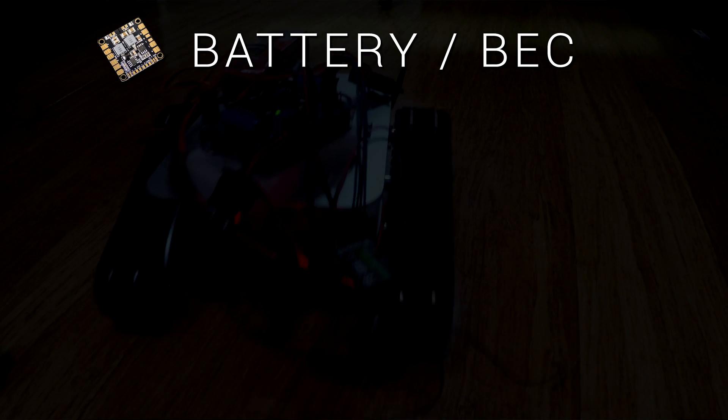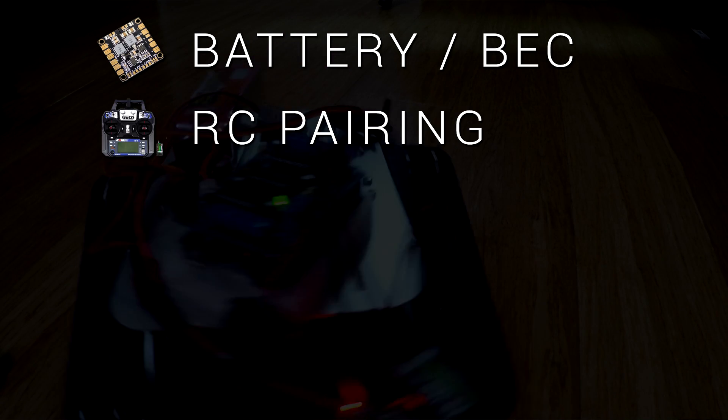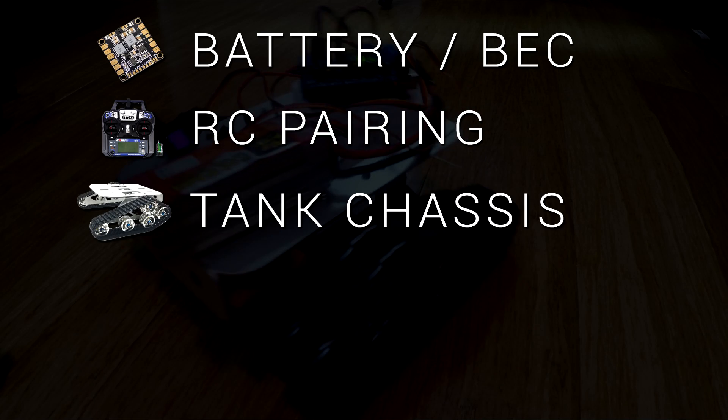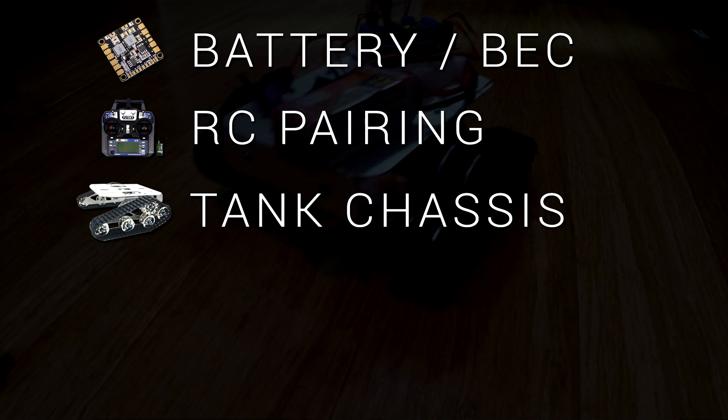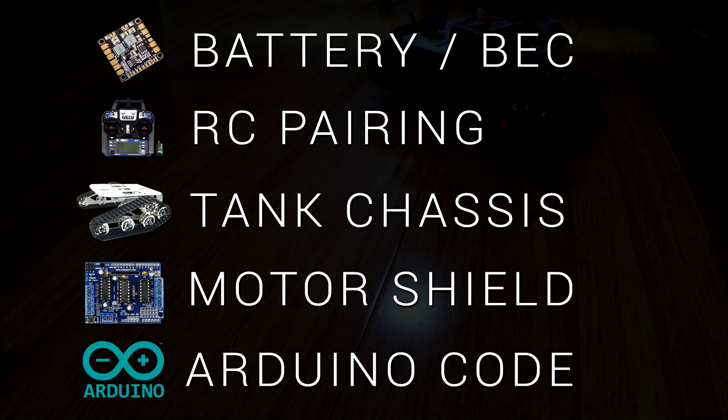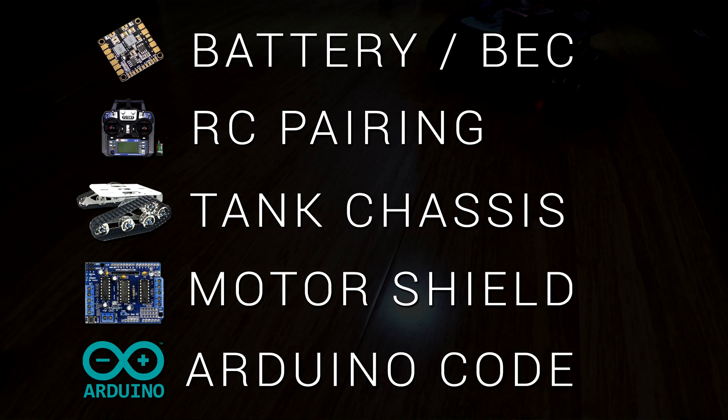This tank build is going to be in two parts. This first one, how to do the electronics and the coding. The second one, the 3D printed parts and the testing. I'm going to keep this video as short as I can. There are five parts but some of them are quite brief. We first have to wire up our battery and BEC. We're going to set up the RC controller. We're going to build the tank chassis. We're going to set up the Arduino and motor shield. And then we're going to do the Arduino code.